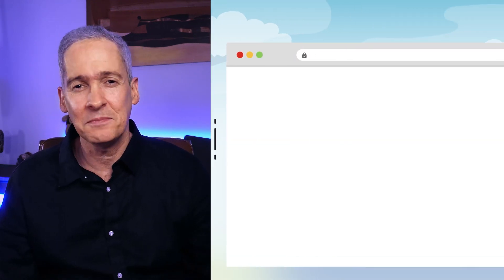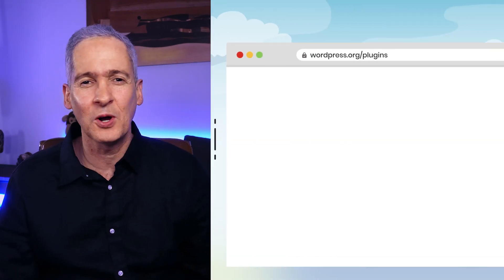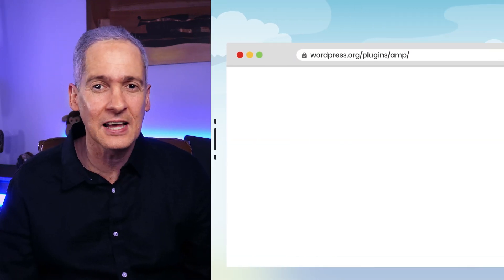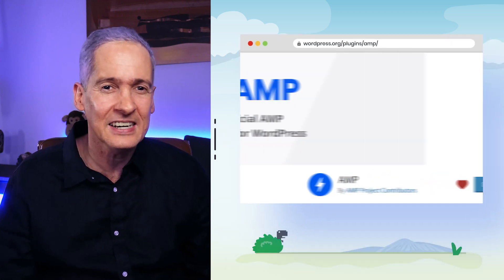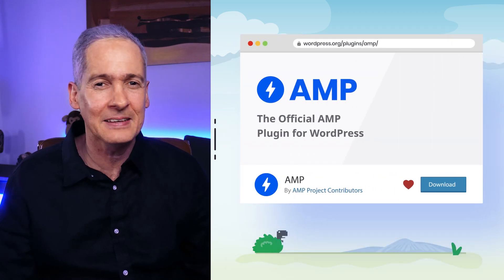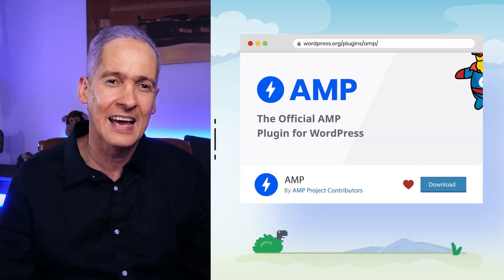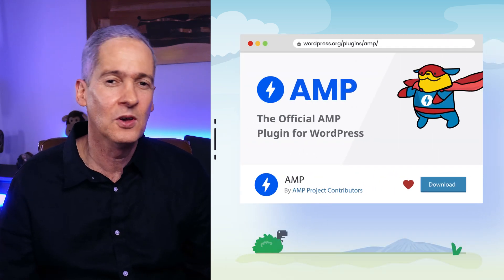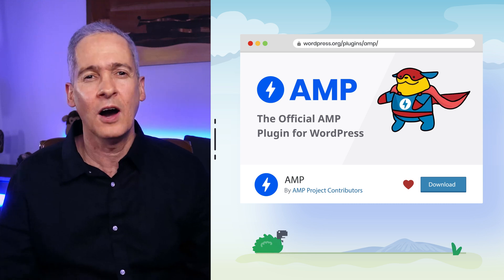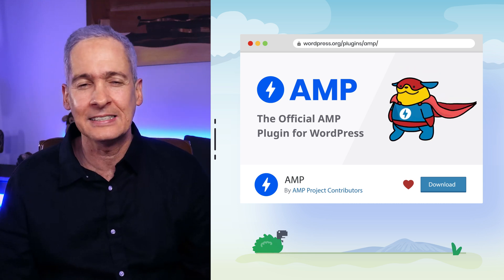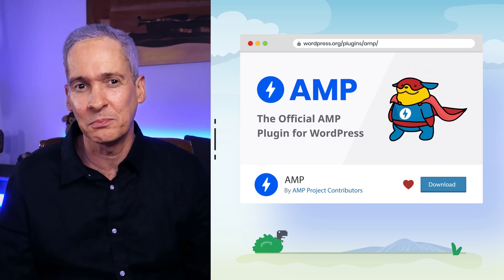In this episode, we are going to talk about the official AMP plugin for WordPress and learn about the capabilities that it provides out of the box for us to bring AMP into our content strategies as easily as possible.